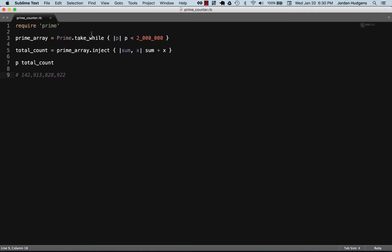So essentially what this algorithm does is it goes through every single value and it looks for all the primes, it puts that into an array.